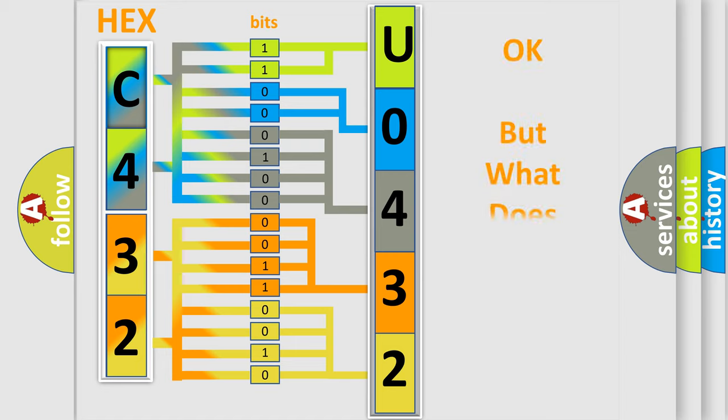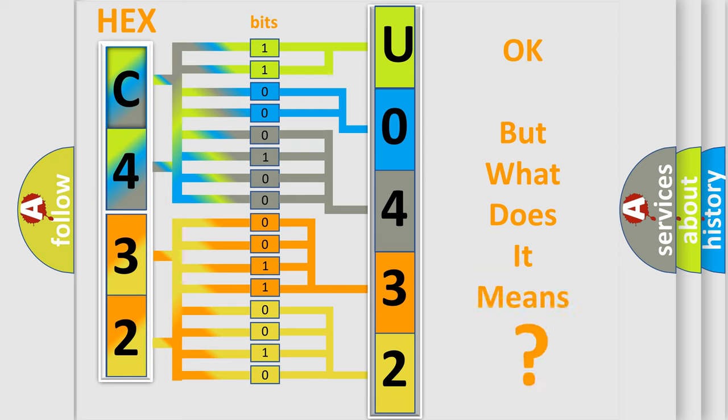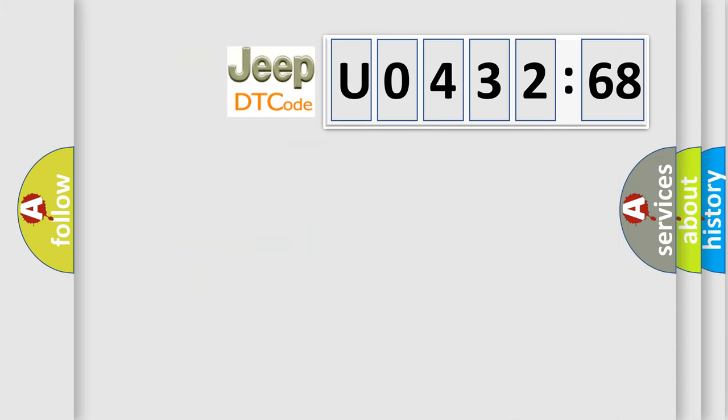The number itself does not make sense to us if we cannot assign information about what it actually expresses. So, what does the diagnostic trouble code U043268 interpret specifically for Jeep car manufacturers?